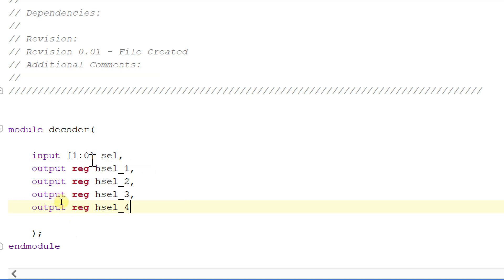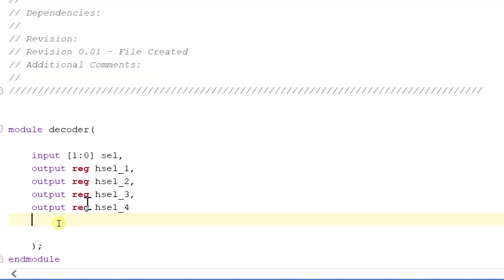With the help of a 2-bit input, we can select four outputs. Basically, it is a 2-to-4 decoder. We are designing a 2-to-4 decoder. In our design, we have four slaves and one master, so I have declared four output signals for selecting the respective four slaves.